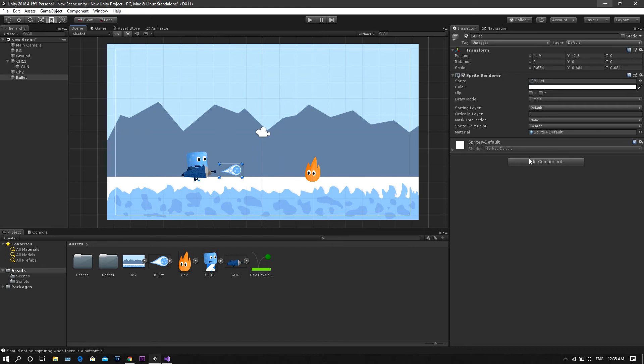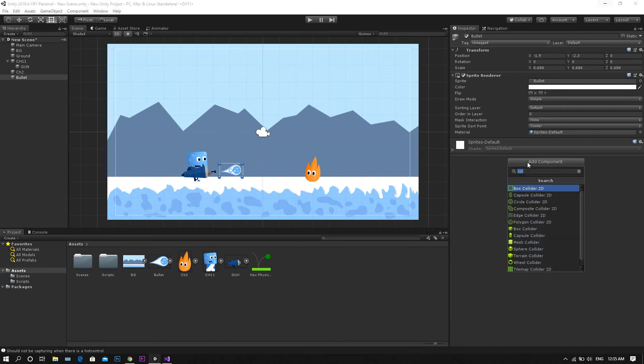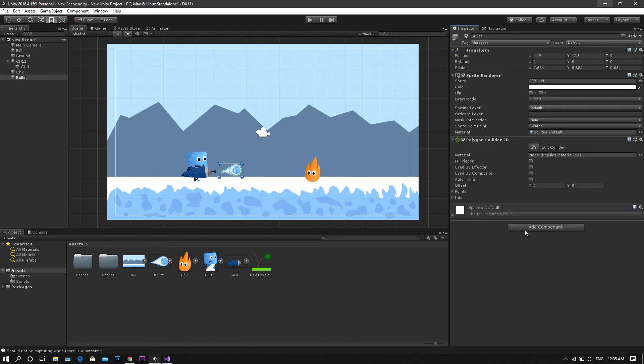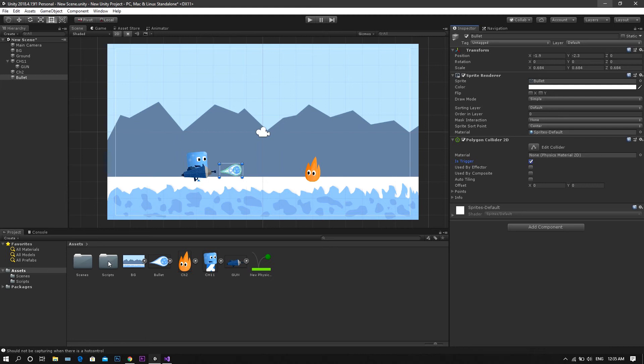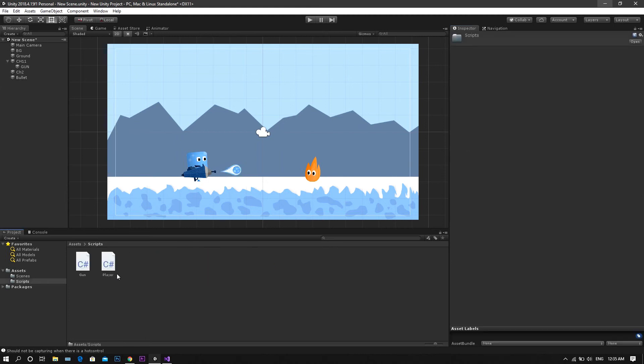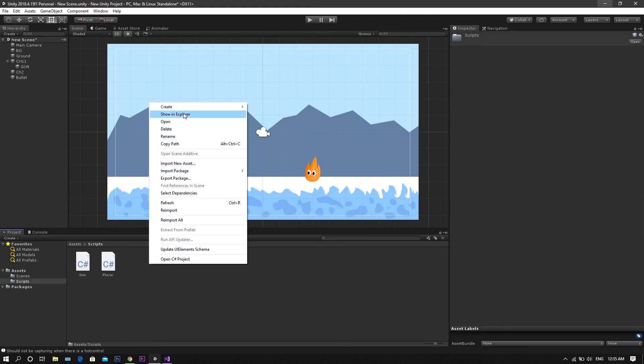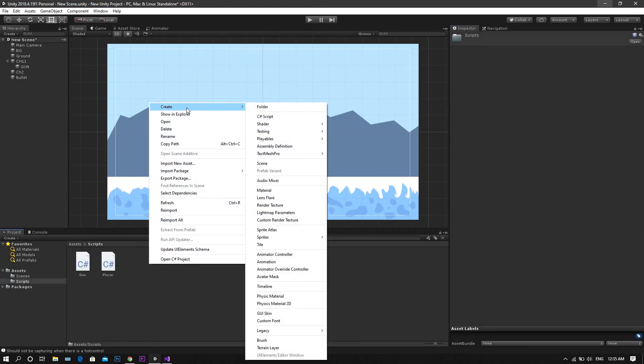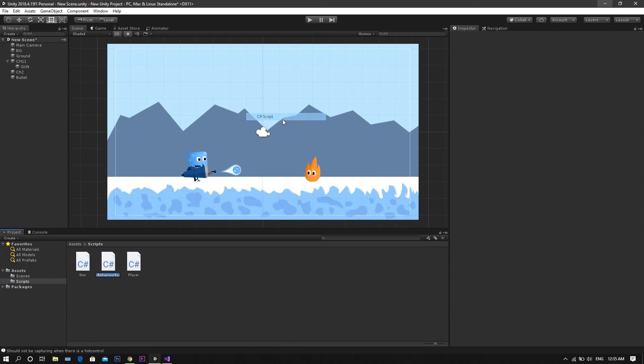Now add a polygon collider to it, and set it to trigger. After this, go to the scripts folder, and create a new C-Sharp script, but this time, call it shot.